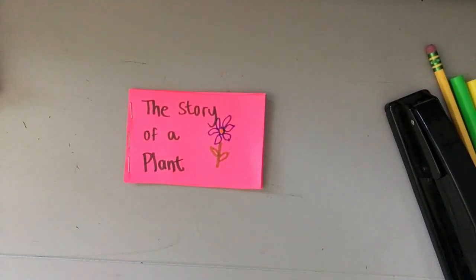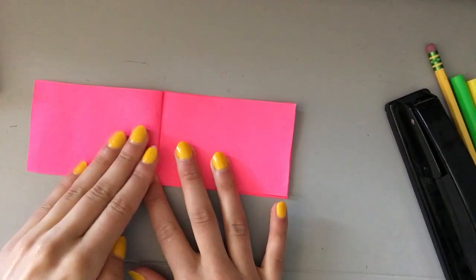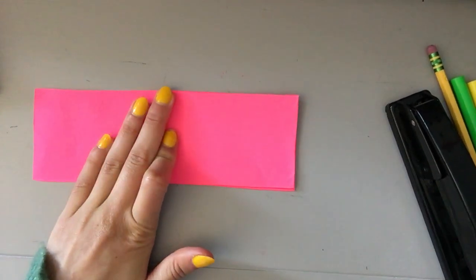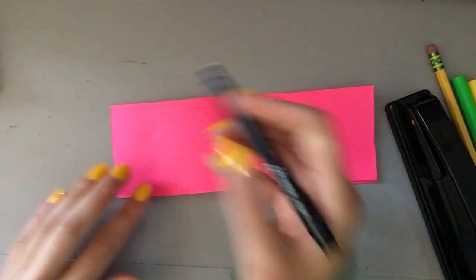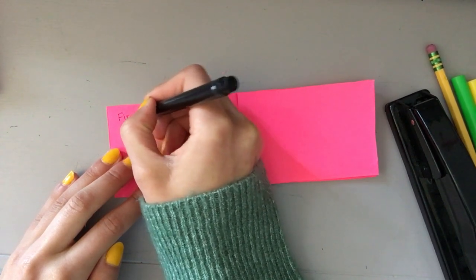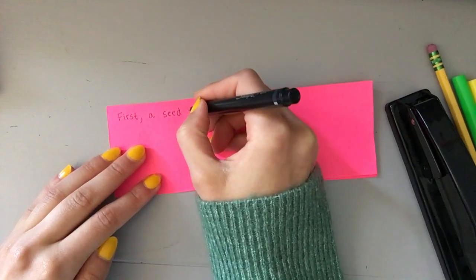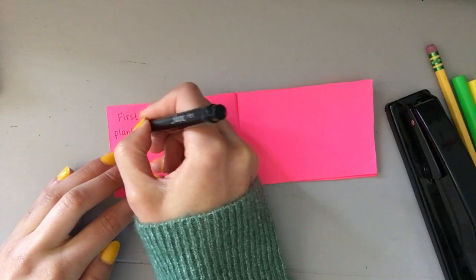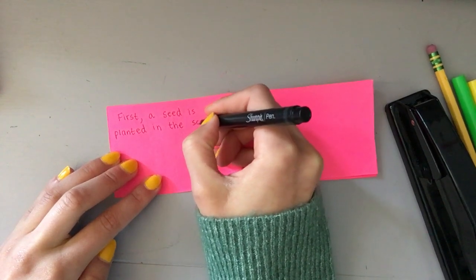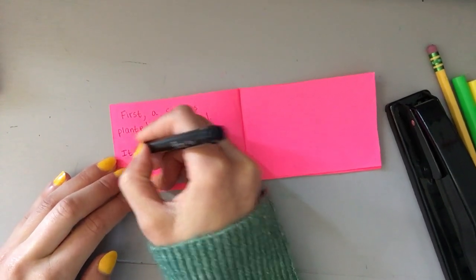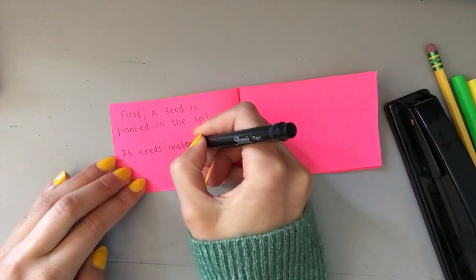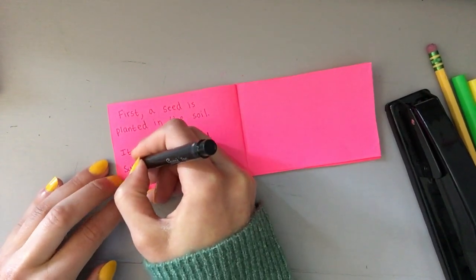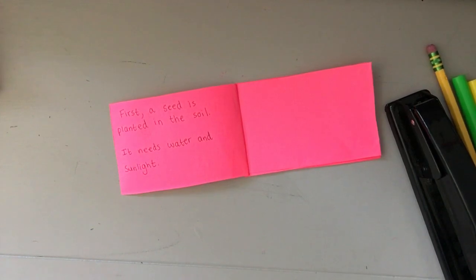So we're going to open the book up and on the left side I'm going to be writing the story of the plant. That's the words. And on the right side I'm going to be illustrating or drawing pictures. So I'm going to start with words. Let me use dark so that you can see. I'm going to say first a seed is planted, it needs water and sunlight.